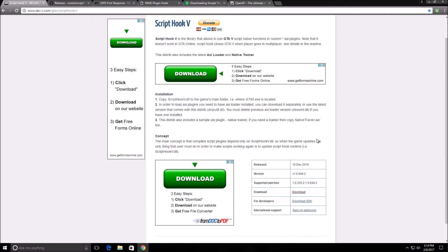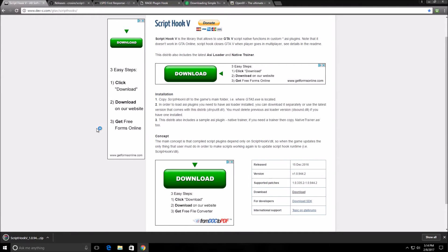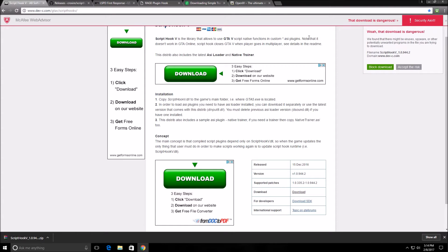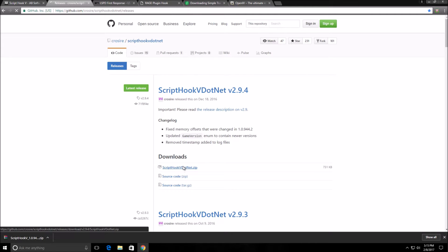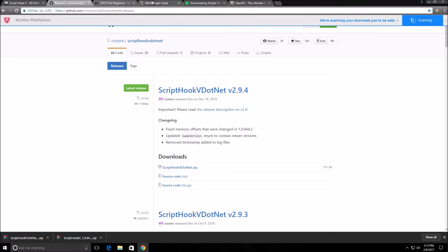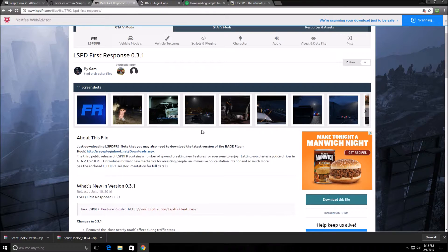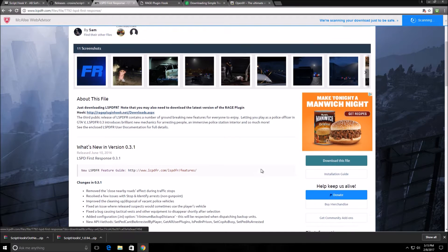So let's begin downloading some of these files. You want to download the regular version, not the one for developers. If you have any antivirus it's going to tell you it's dangerous, but I haven't had any issues with it so I always click 'accept the risk.' Then you want to download Script Hook 5 .NET off the website — I'll leave all the links in the description.